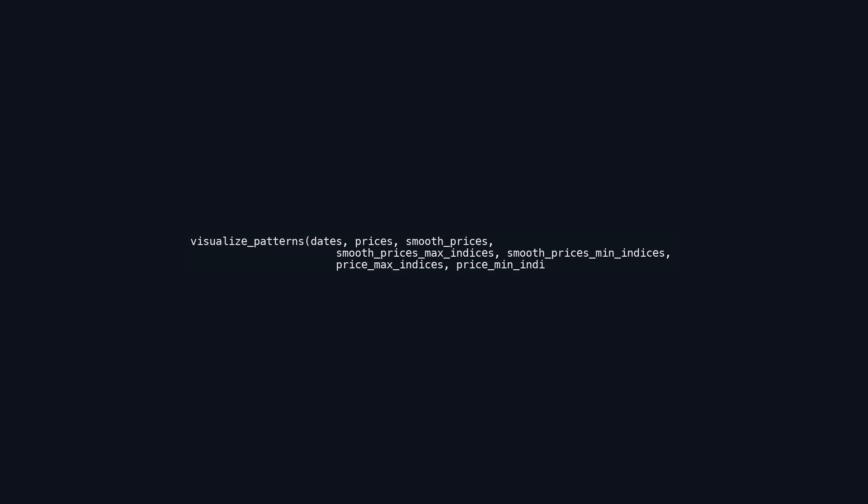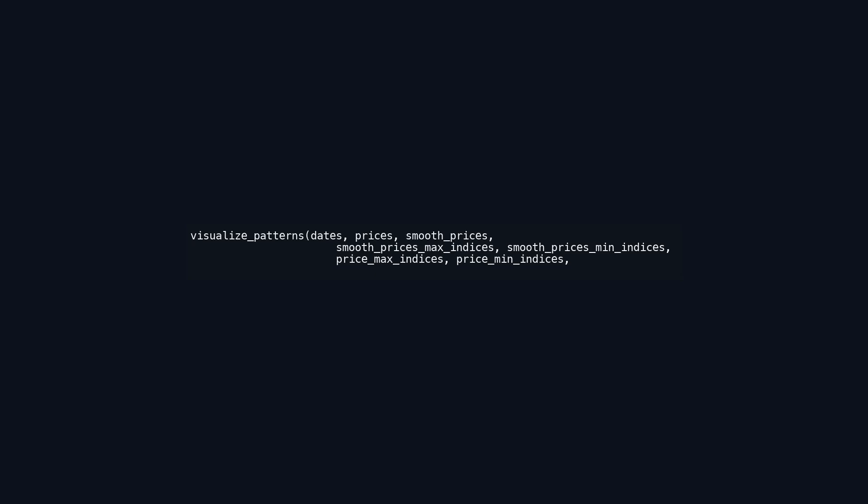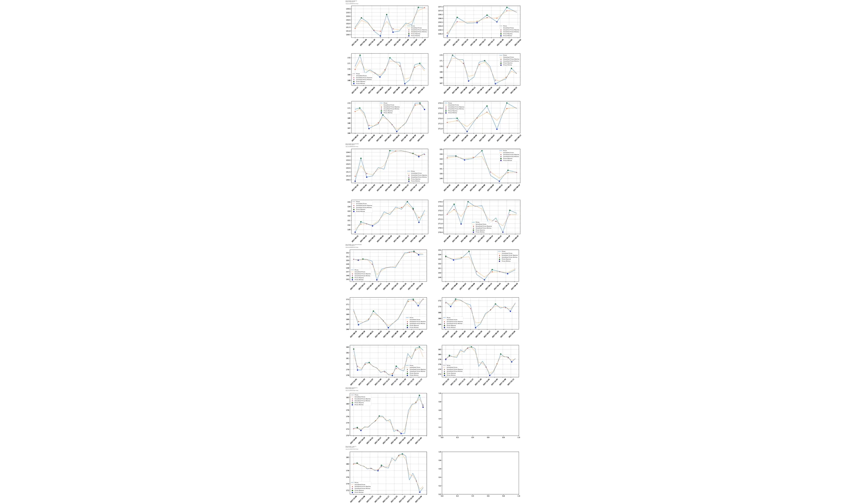Similarly, price_max_indices and price_min_indices correspond to the maximum and minimum points in the raw price data. Patterns refers to specific formations or trends identified in the price data, useful for analysis or pattern recognition. The shorthand_full_name_indices serves as a mapping tool, providing context or expanded names for various patterns or indicators used within the visualization. This function aggregates various aspects of price data to create an informative visual that aids in the analysis and interpretation of market behaviors or trends.